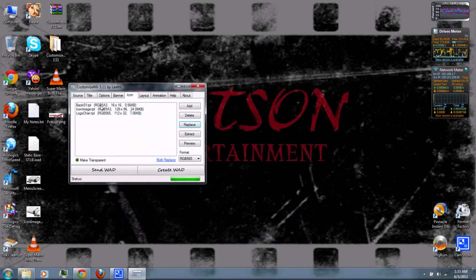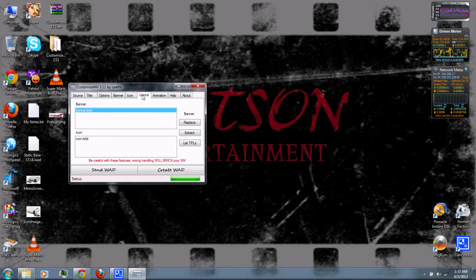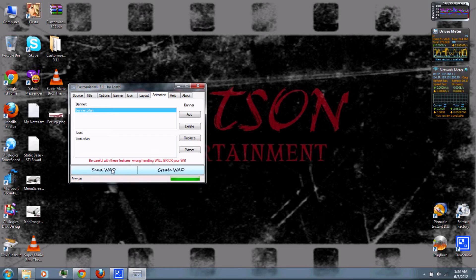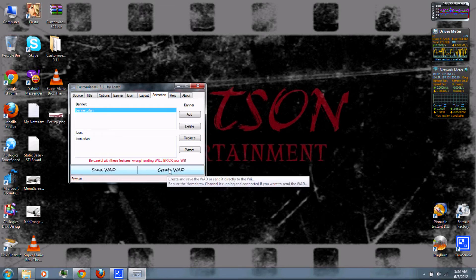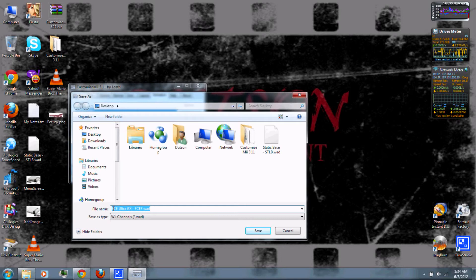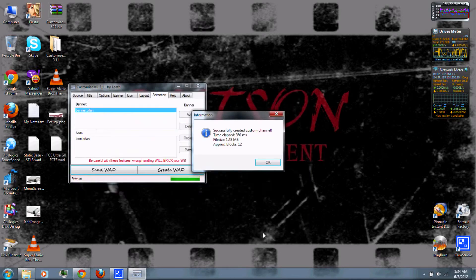Next, you have the Layout and Animation options. I wouldn't recommend changing those unless you're an advanced user — if handled incorrectly, these features can break your Wii. Once you're done, click Create WAD. It will show you the title and title ID, so just click save. It'll also tell you how many blocks it will take up on your Wii's memory, along with the file size.